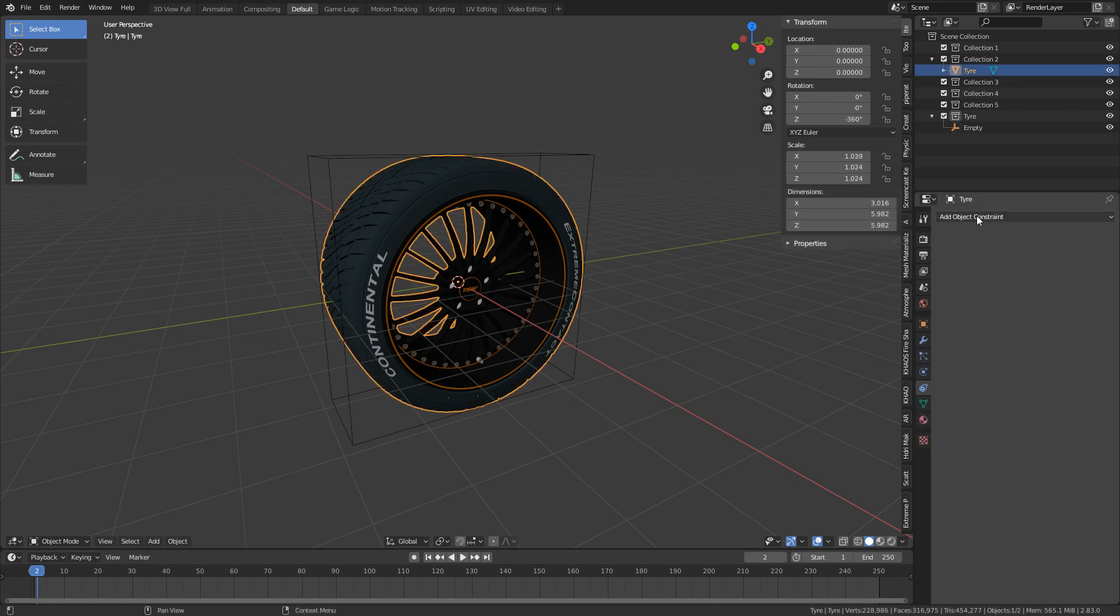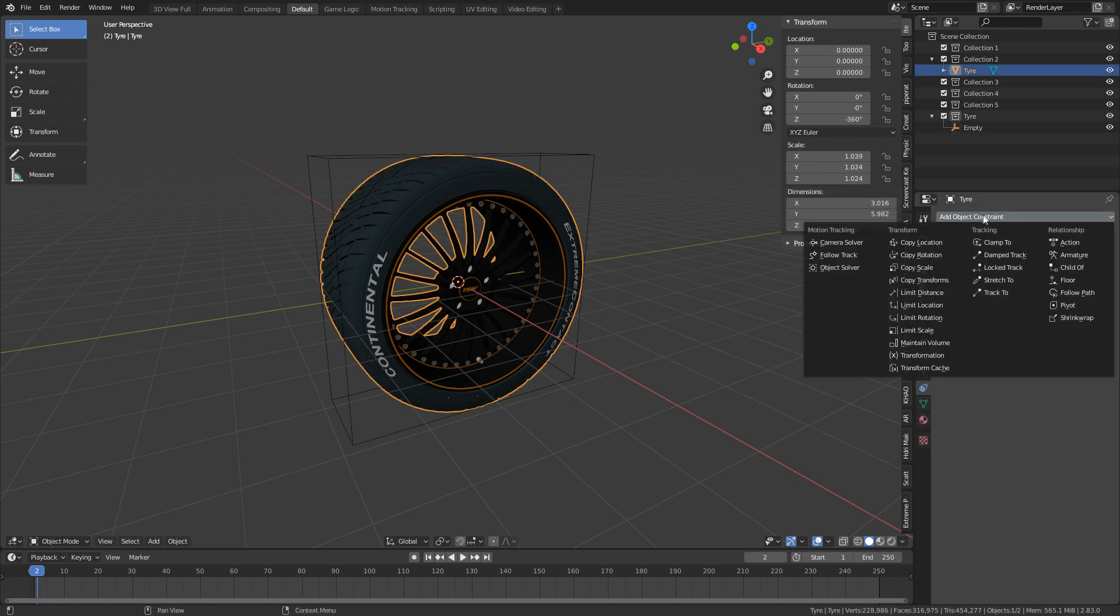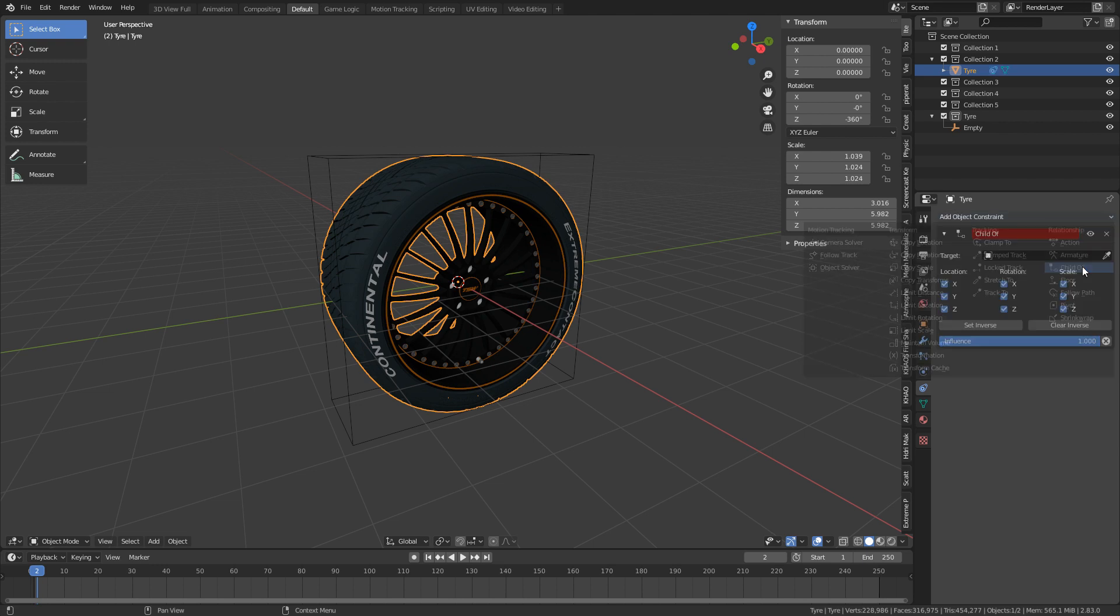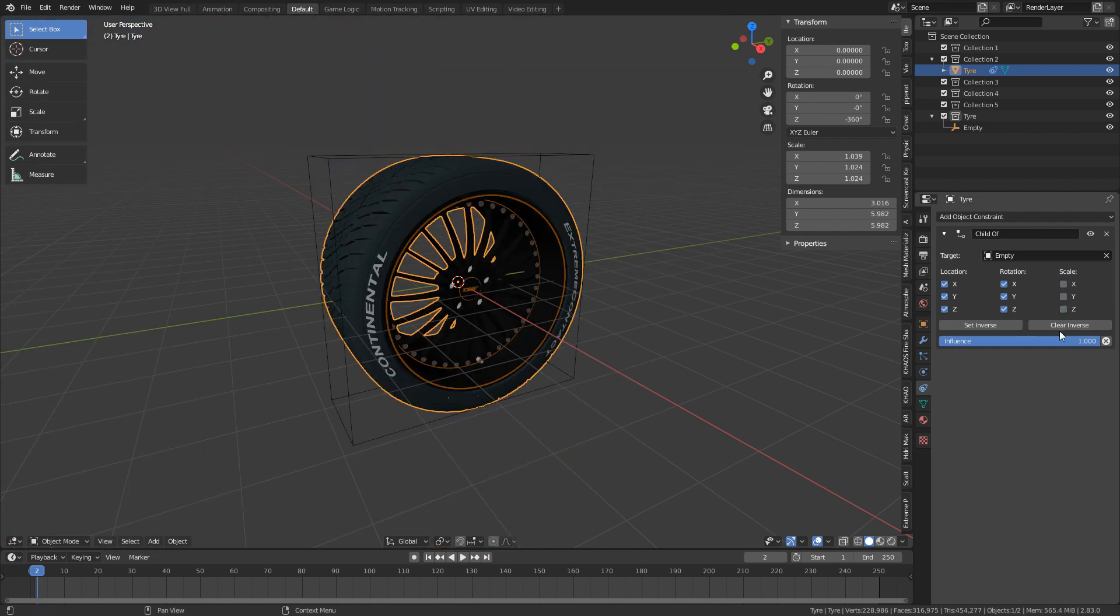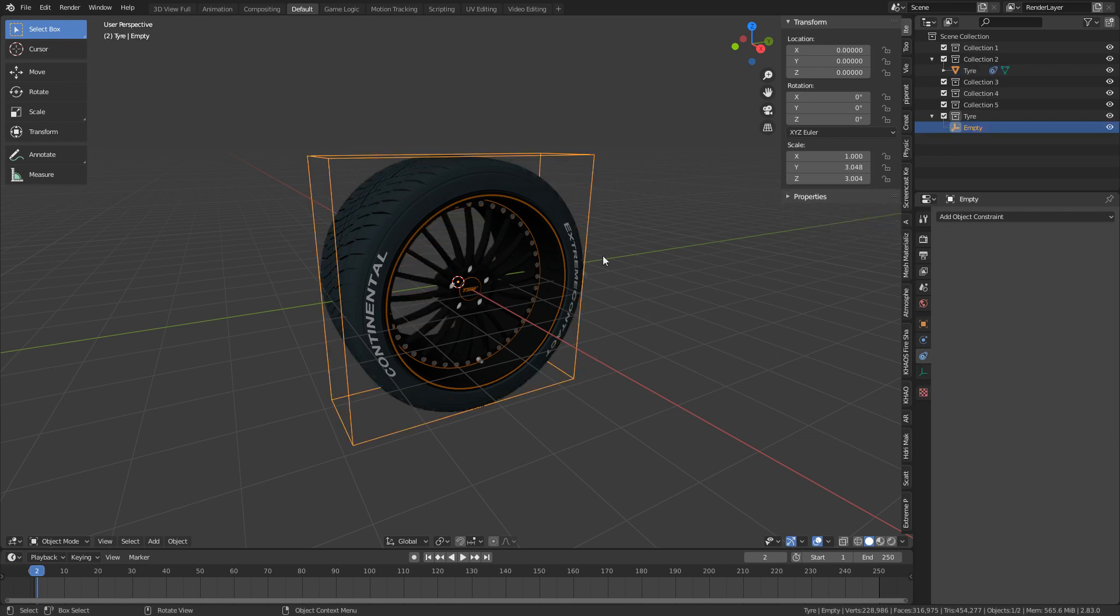So I'm going to select the wheel, add object constraint, child of, and we'll make it the child of this empty. We can see that the wheel has expanded, and that's because it's taken on the scale of our box. So if we just turn that off, we can see now that the tire's reverted to a correct size.